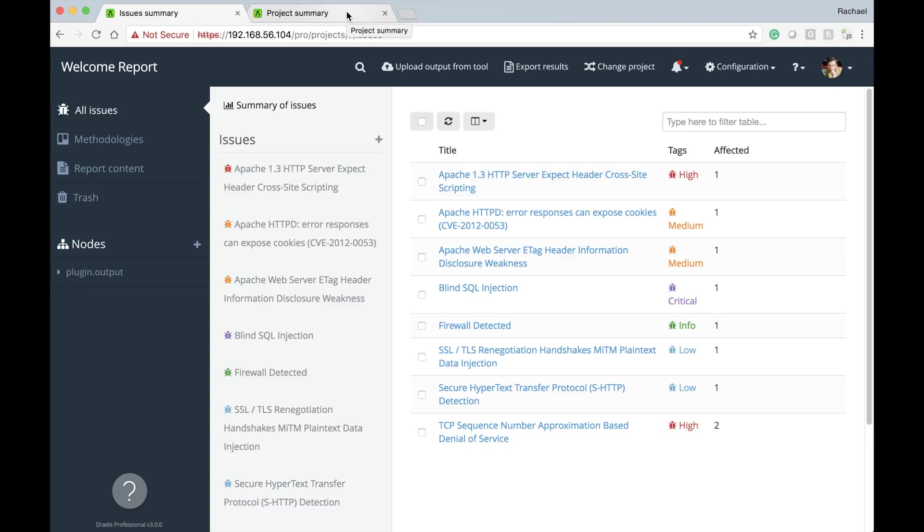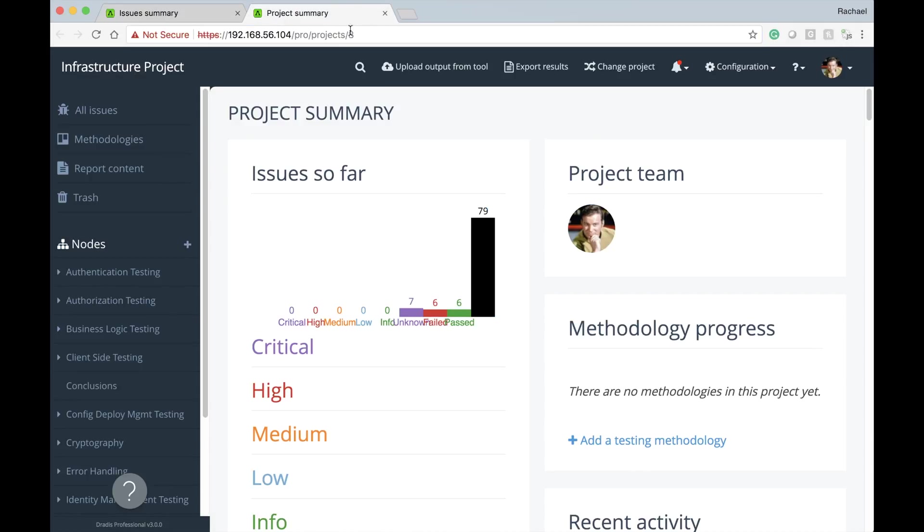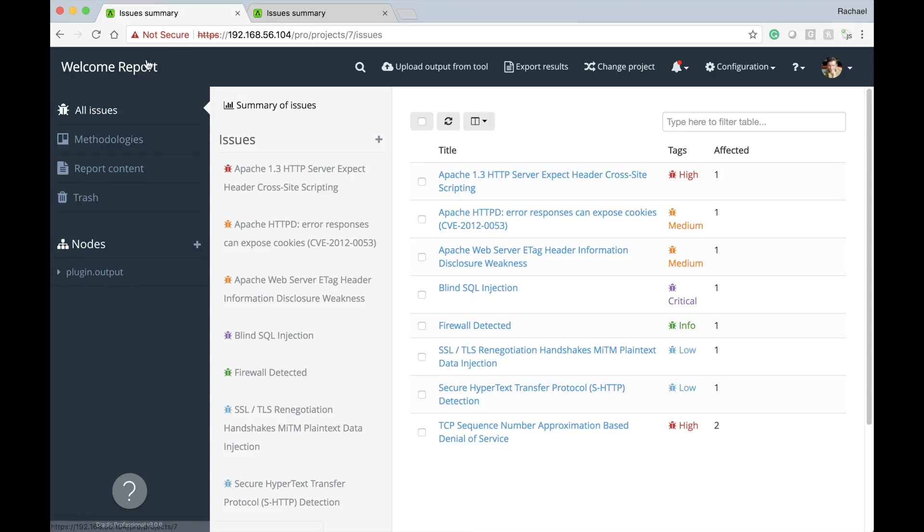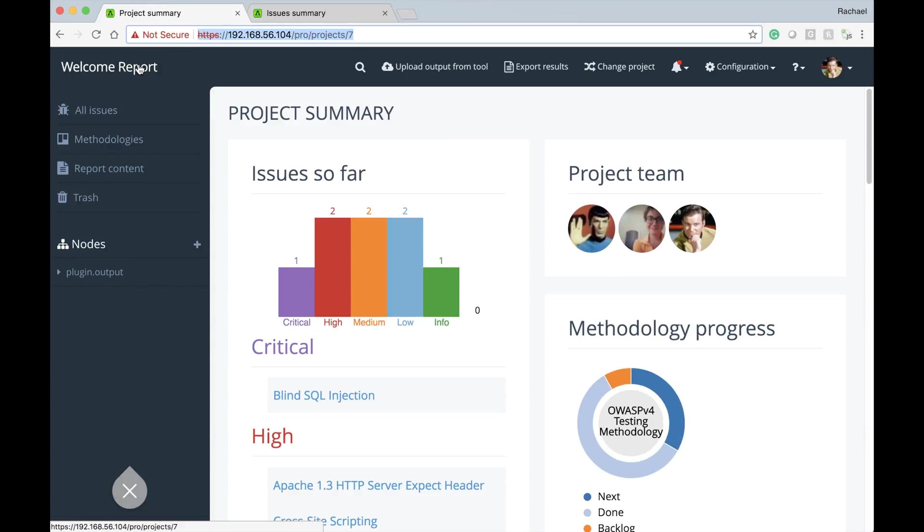You can now open your welcome project in one tab and open an infrastructure project in the next. You can jump back and forth between them, no reloading of projects or navigating in and out required.